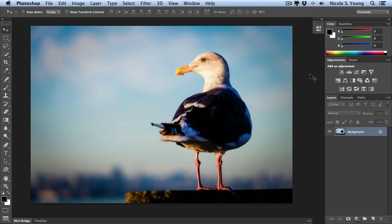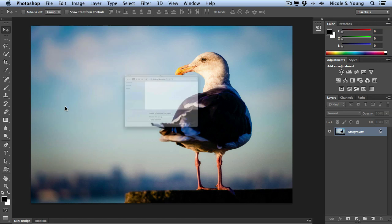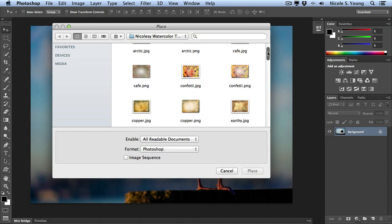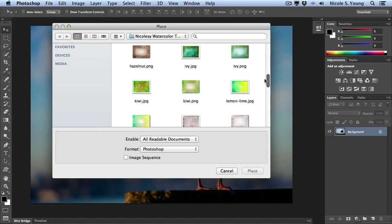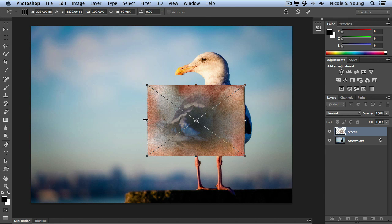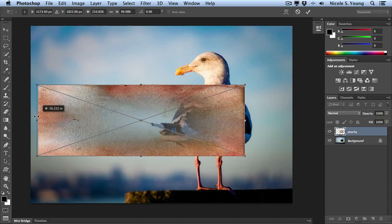The last method that you can use to add a texture to your document, and this is actually one of my favorites inside of Photoshop, is by adding it as a smart object. To do this, go to File, Place, select a texture and then just resize it like we did with the other ones.